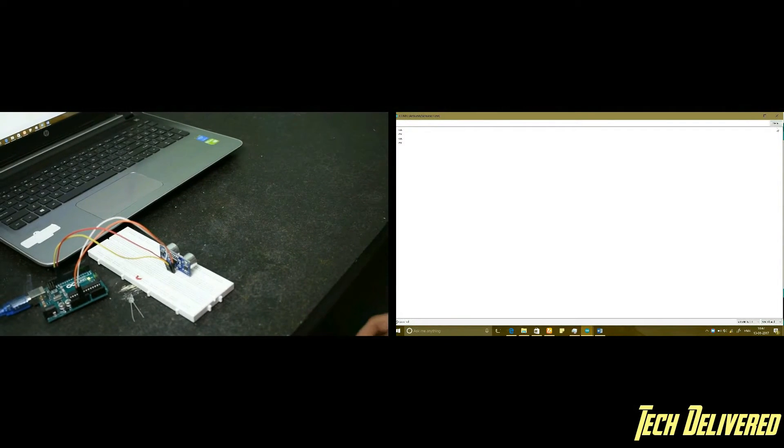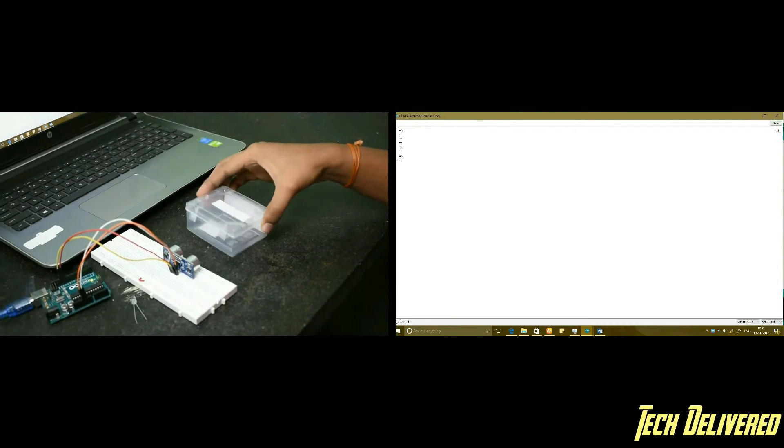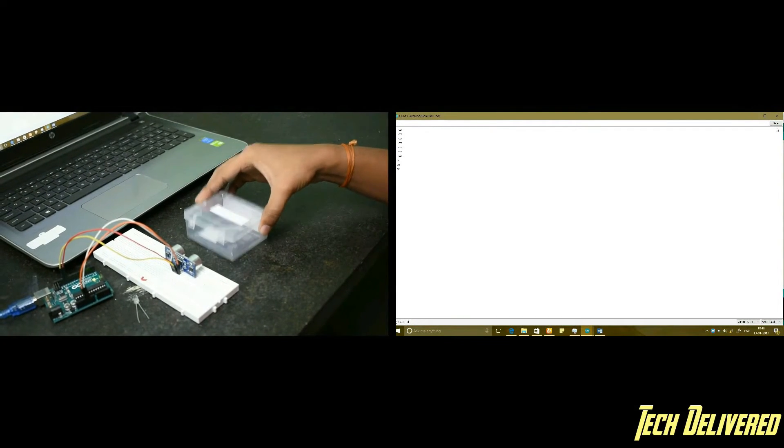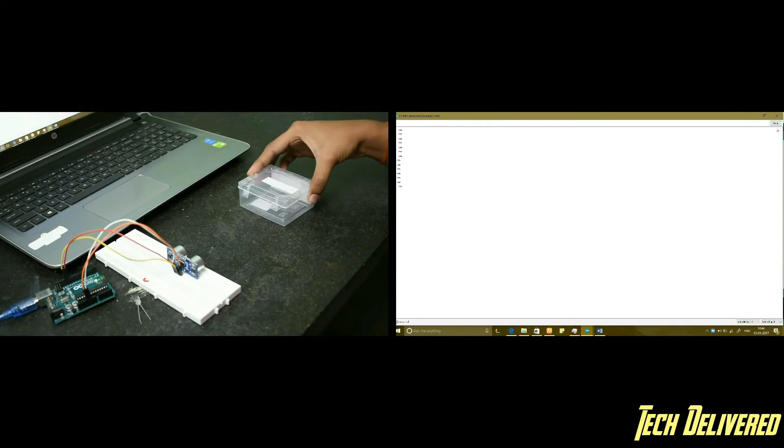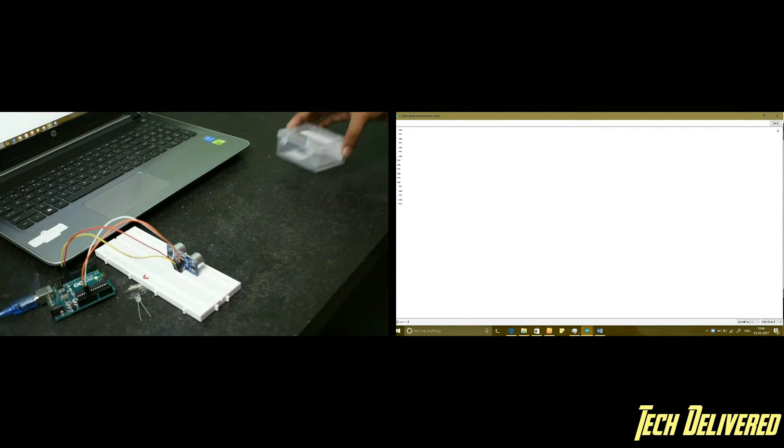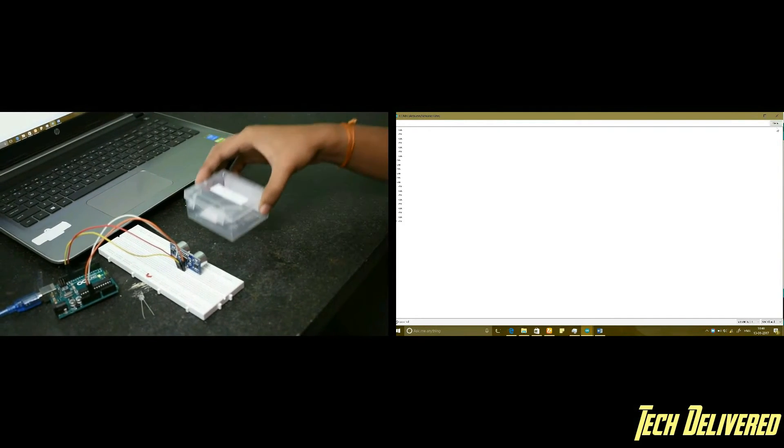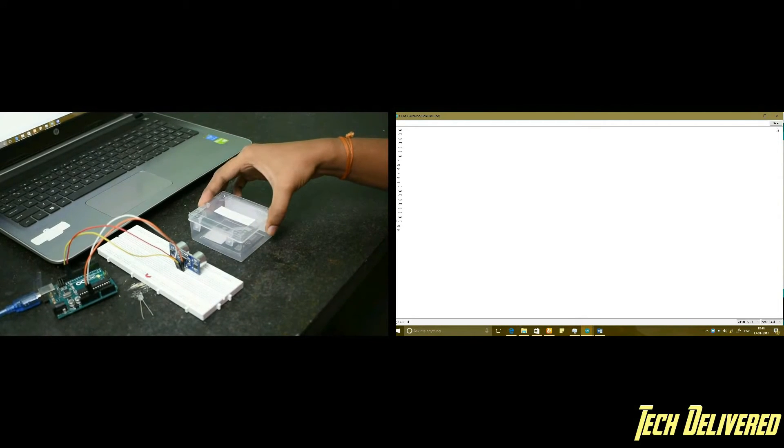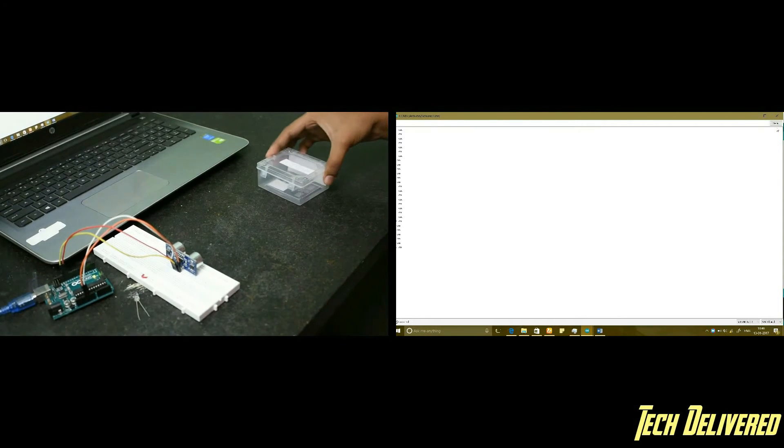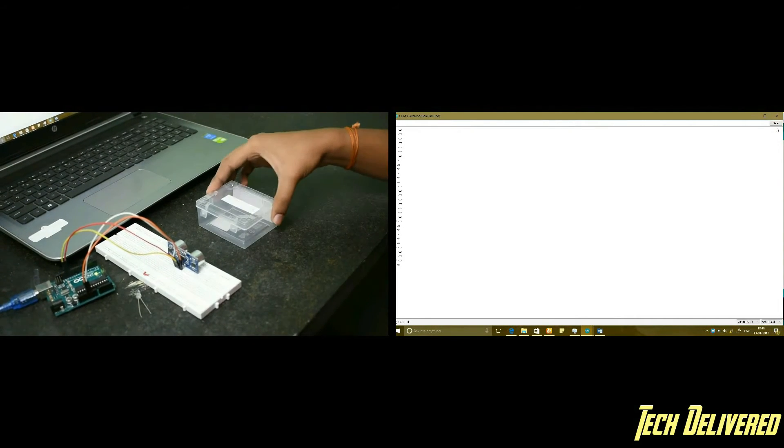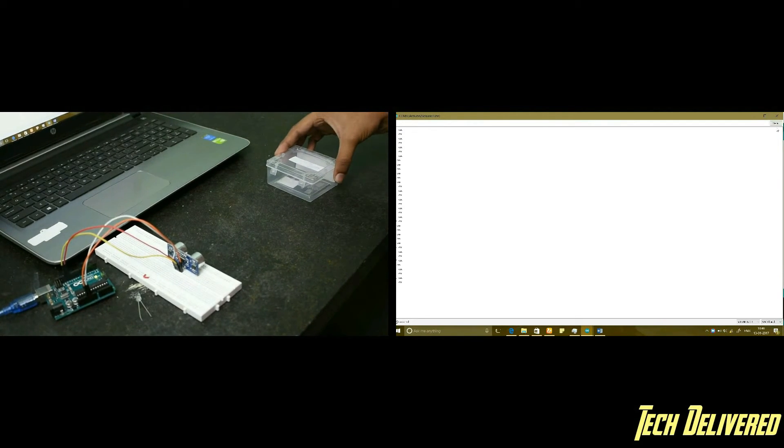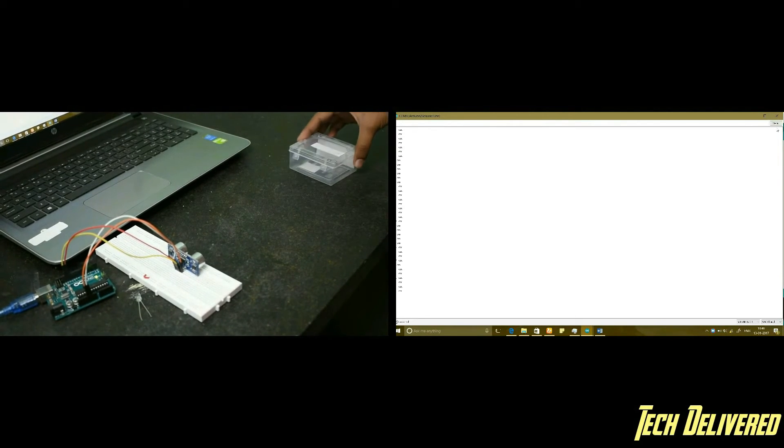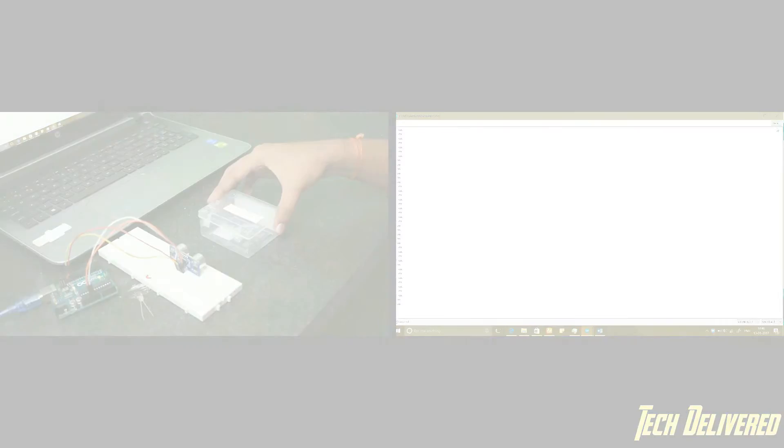I am using a box now so that you could clearly see the variation in the distance. Yeah now you could see that 29, 5, 12. Yeah it is really working.